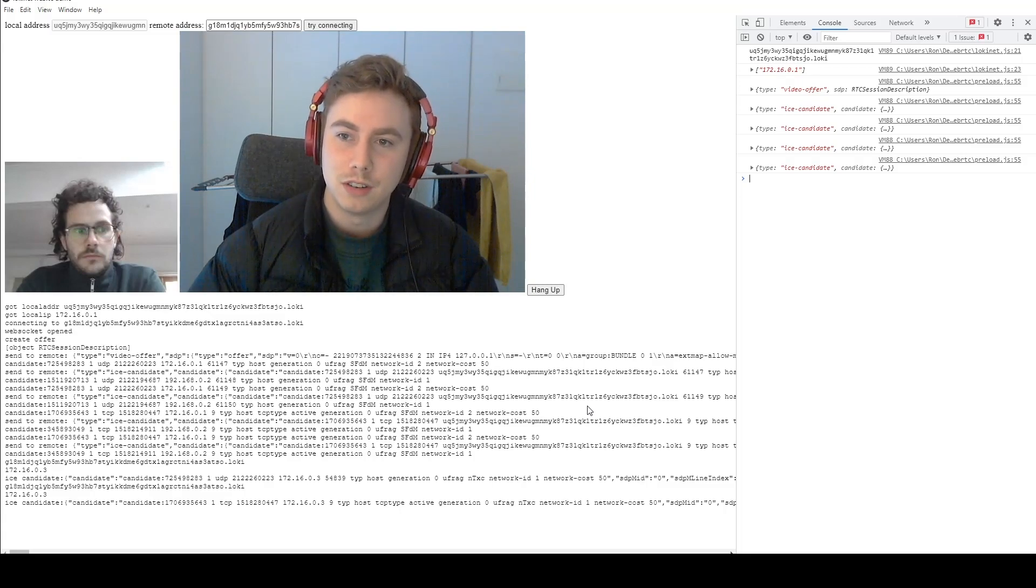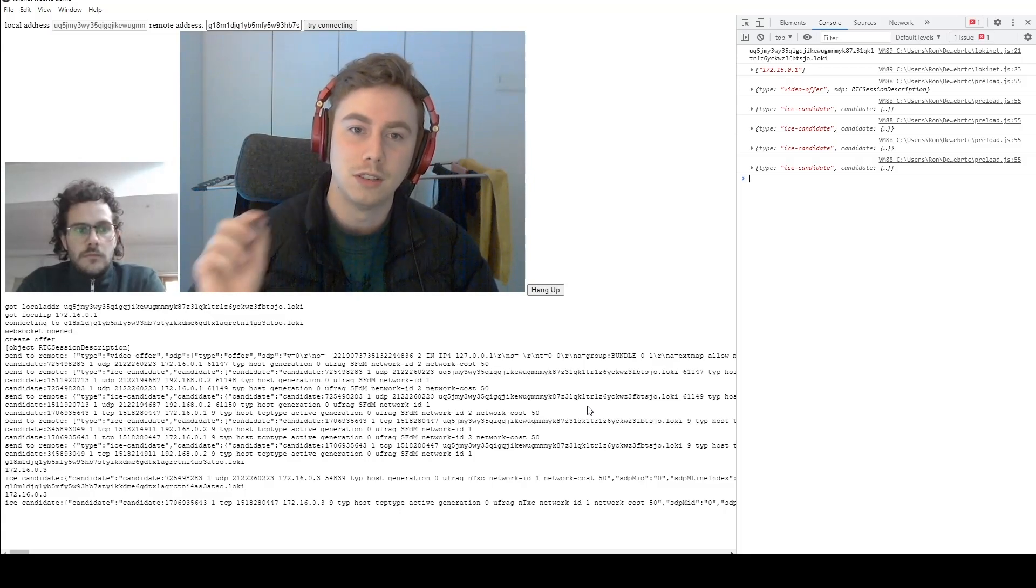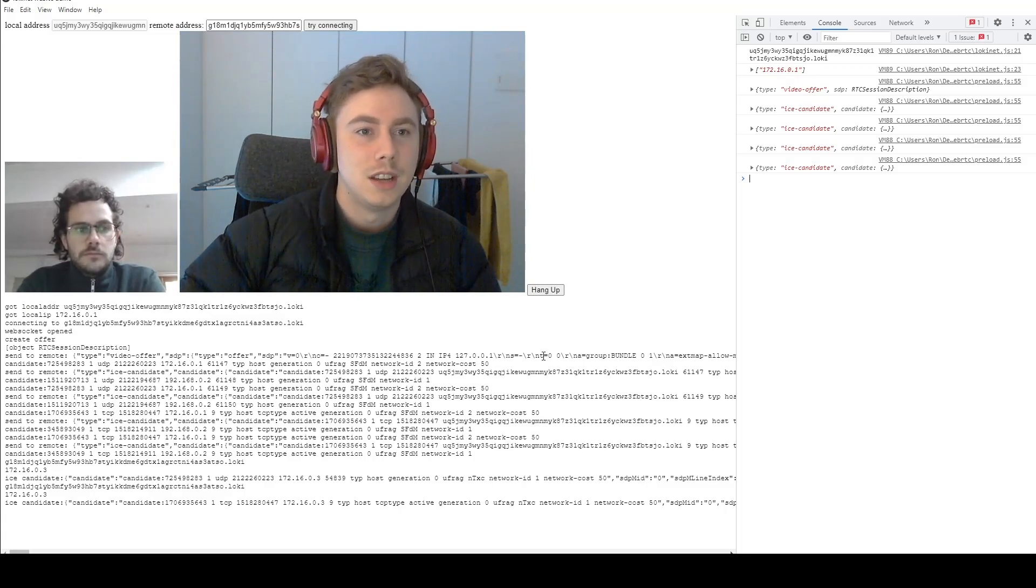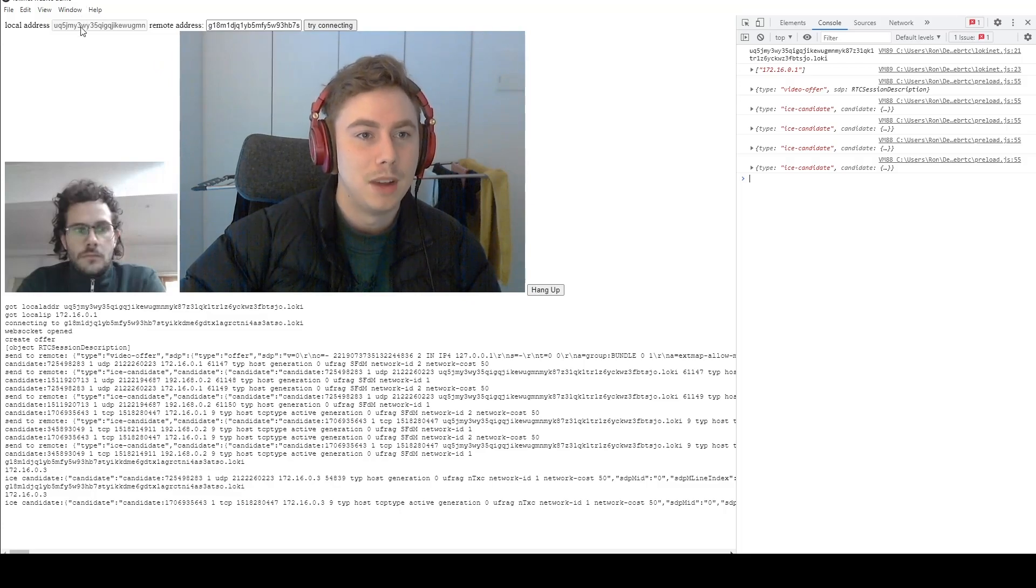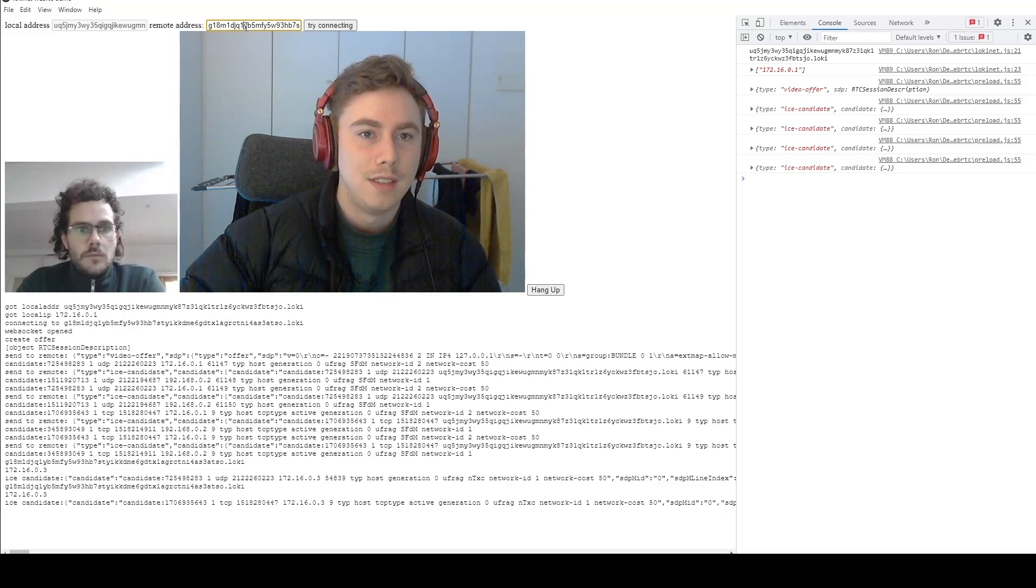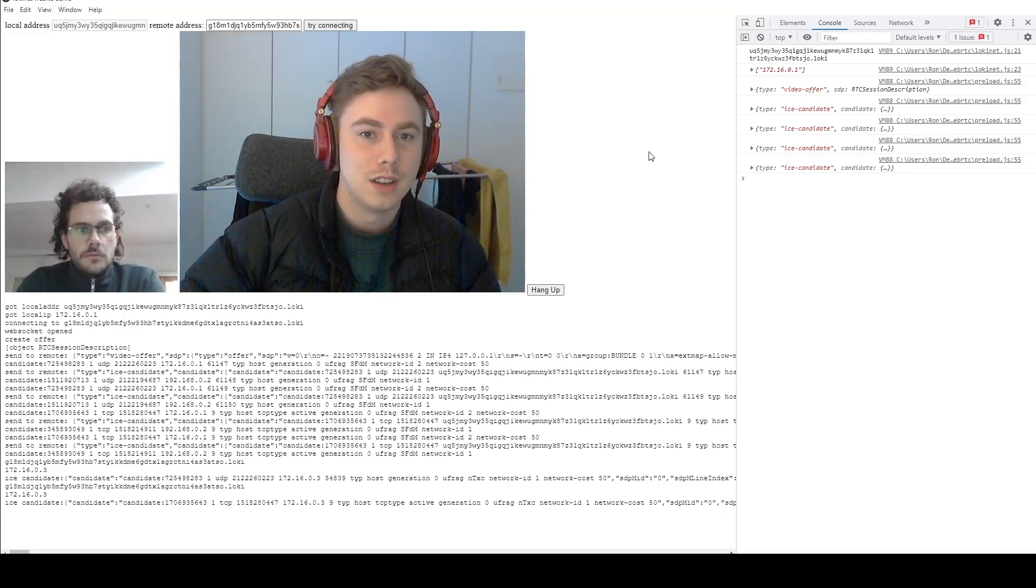And then we've created a video call here using both of our .Loki addresses. So you can see up in the top here I have, that's my local .Loki address, and I have LokiNet running on this computer as well. And then that's Alex's .Loki address as well.